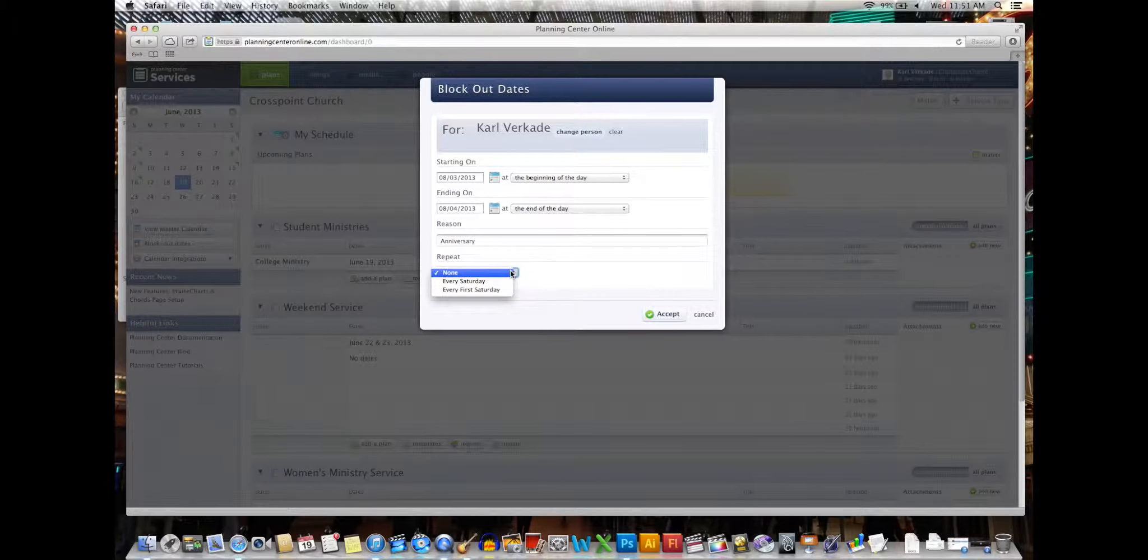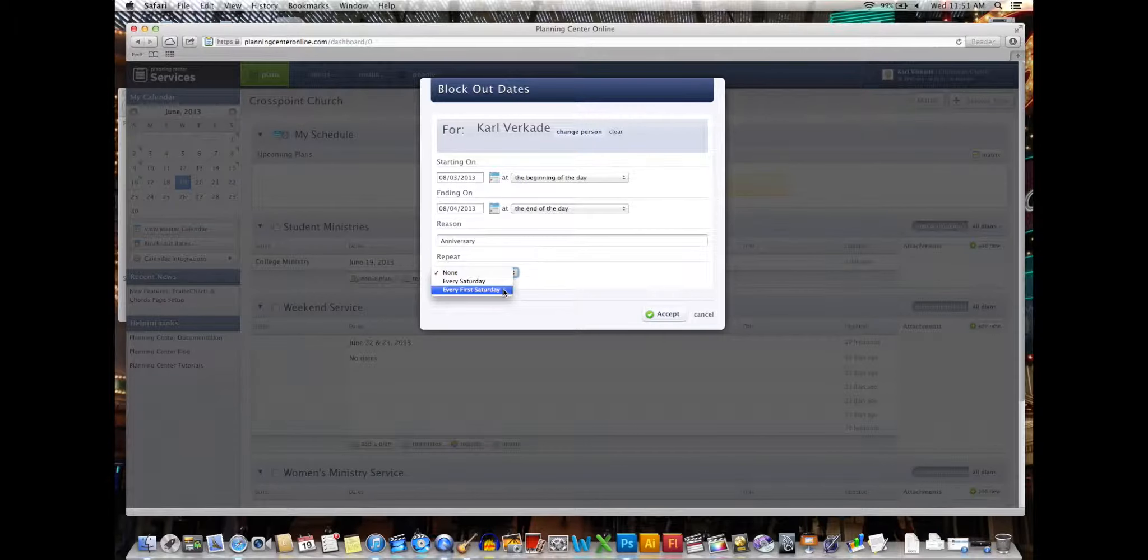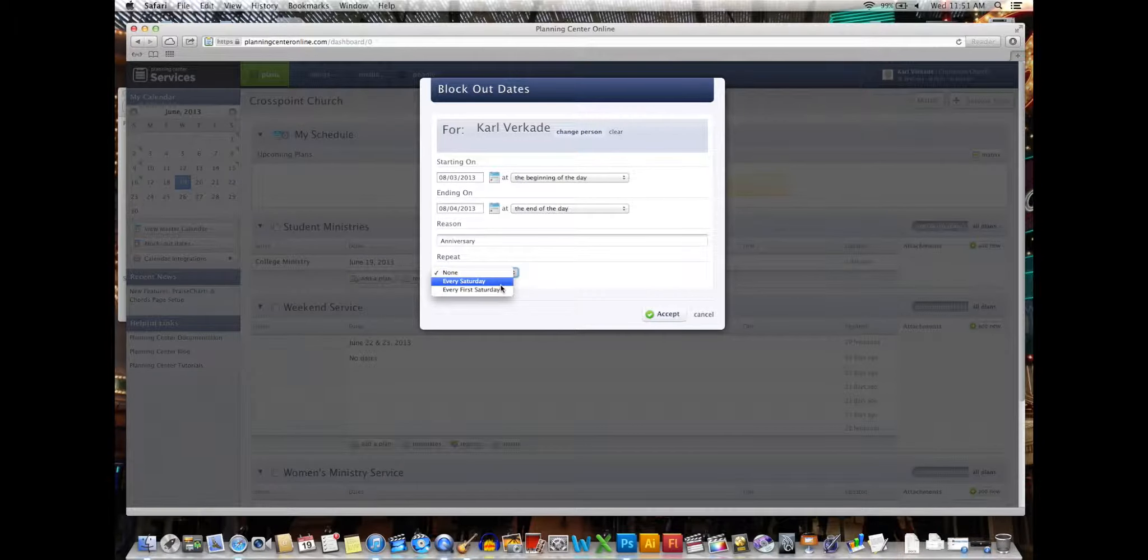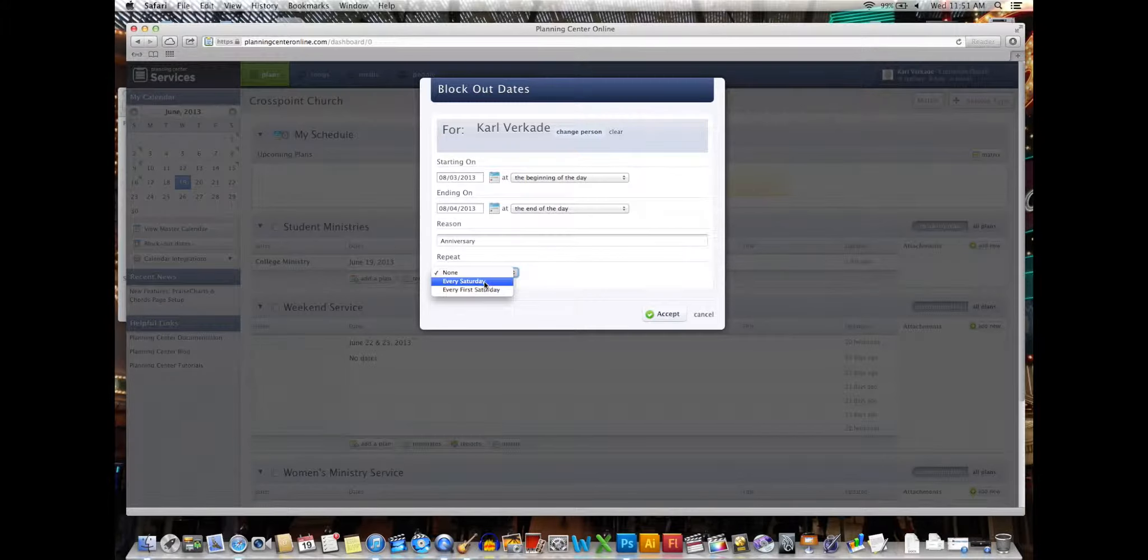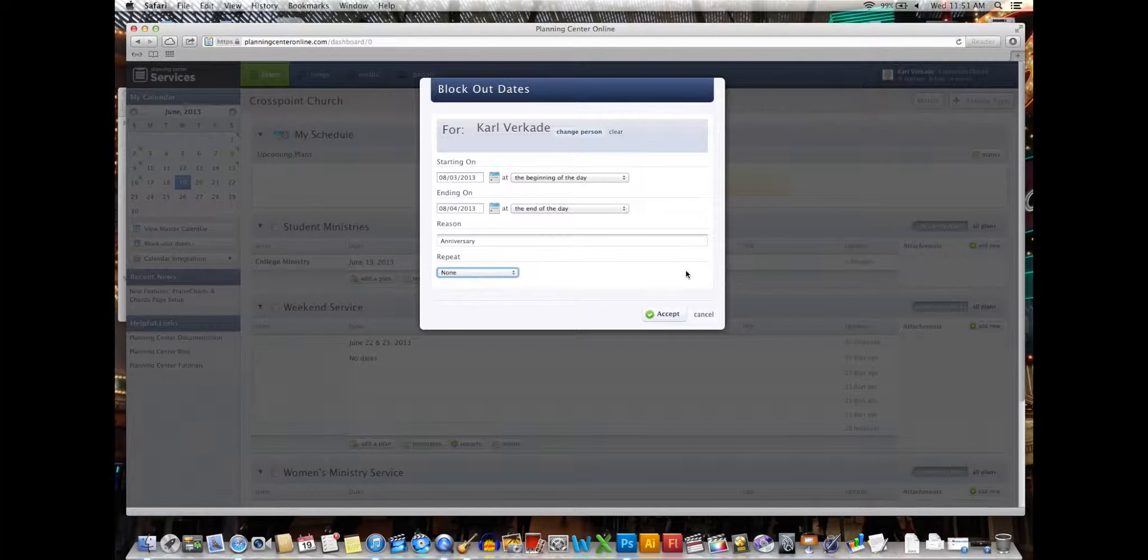Anniversary, repeat. I can make it so I'm available zero weekends every Saturday. So if you're not available the next two months, that'll make it easy for you. If you are available, don't do this. Just hit none on repeat, accept.